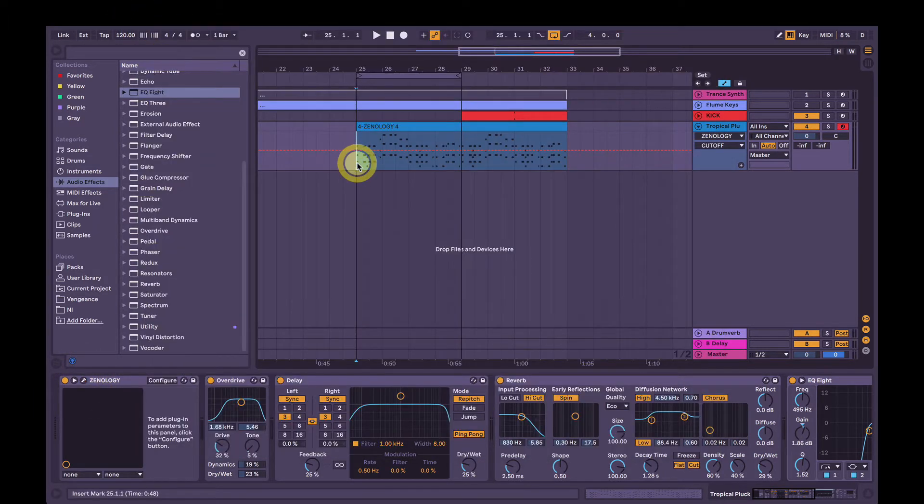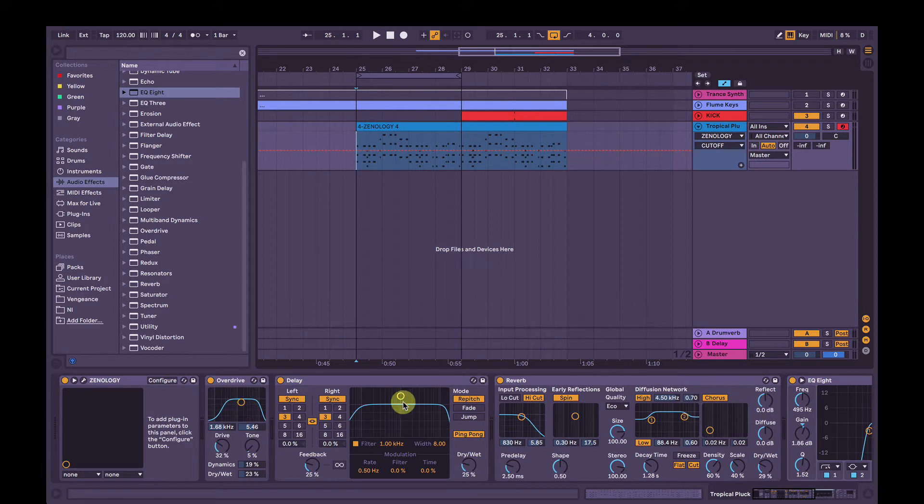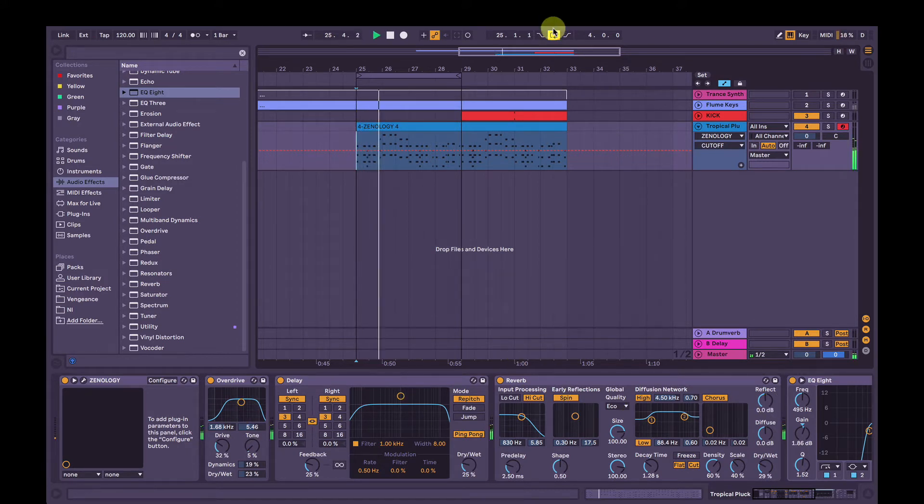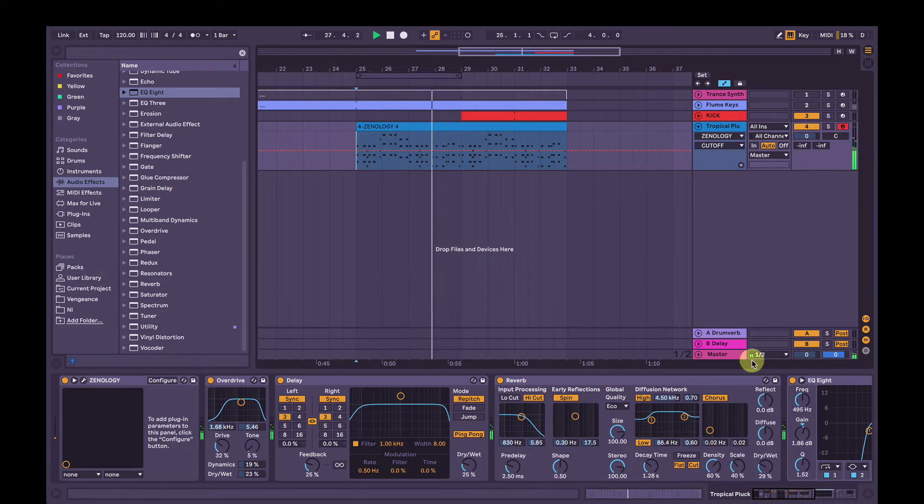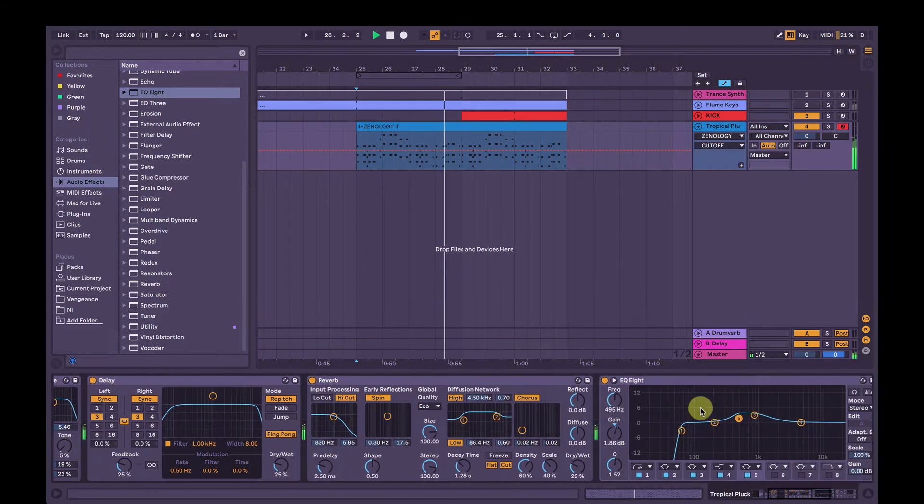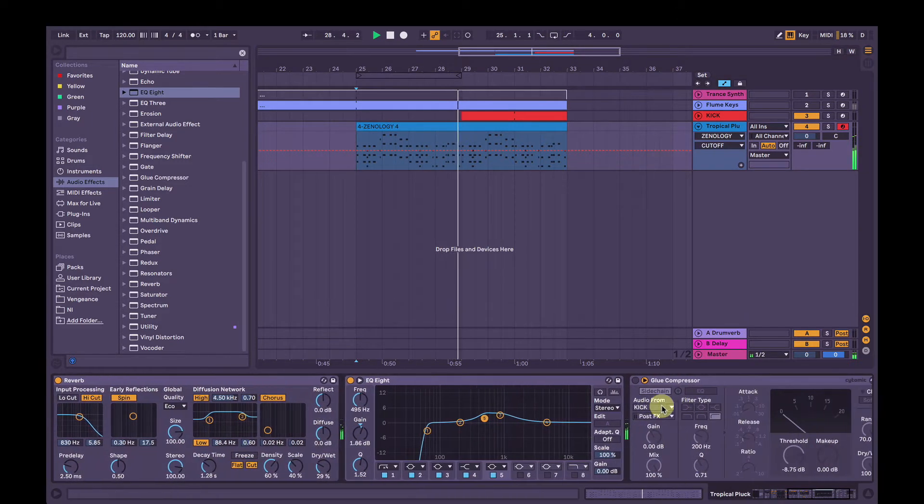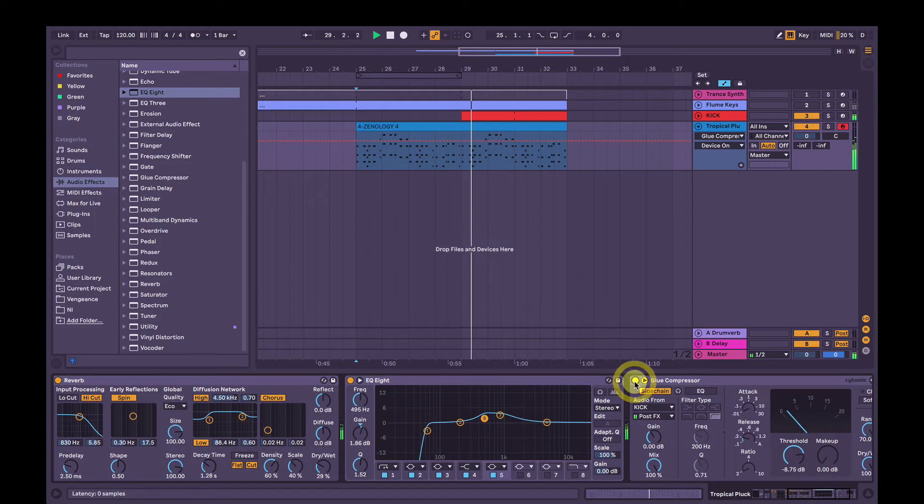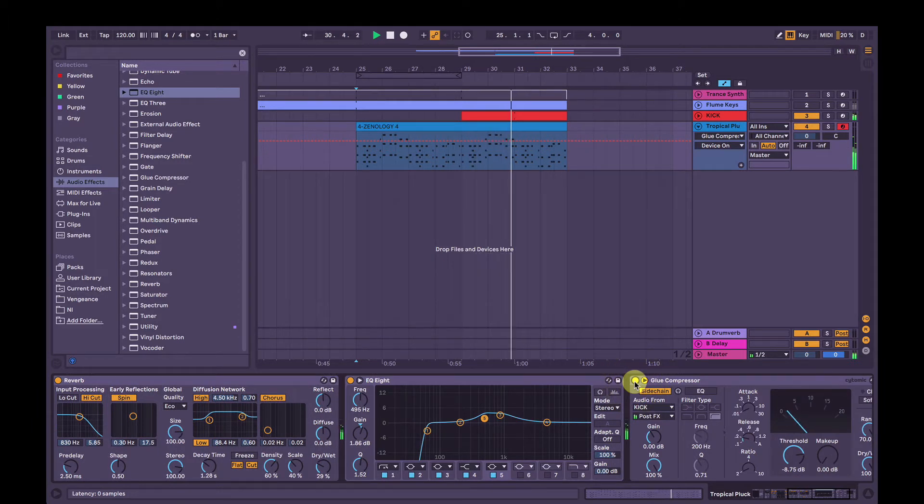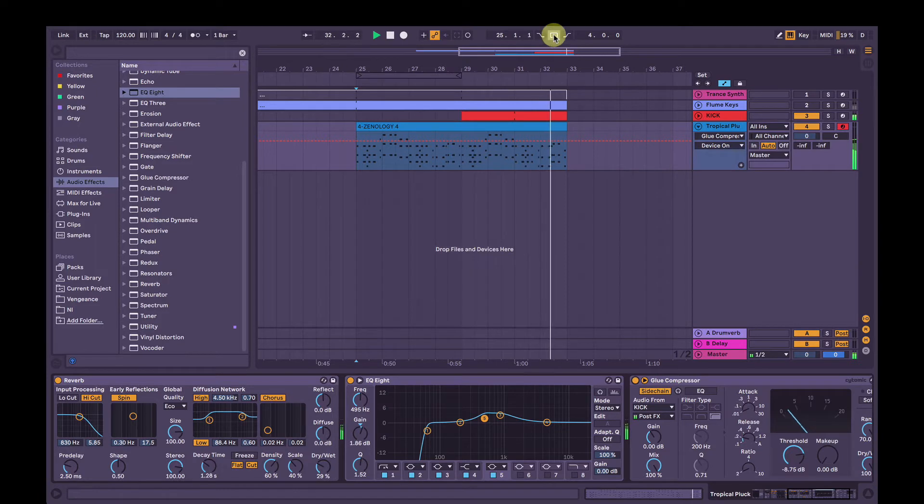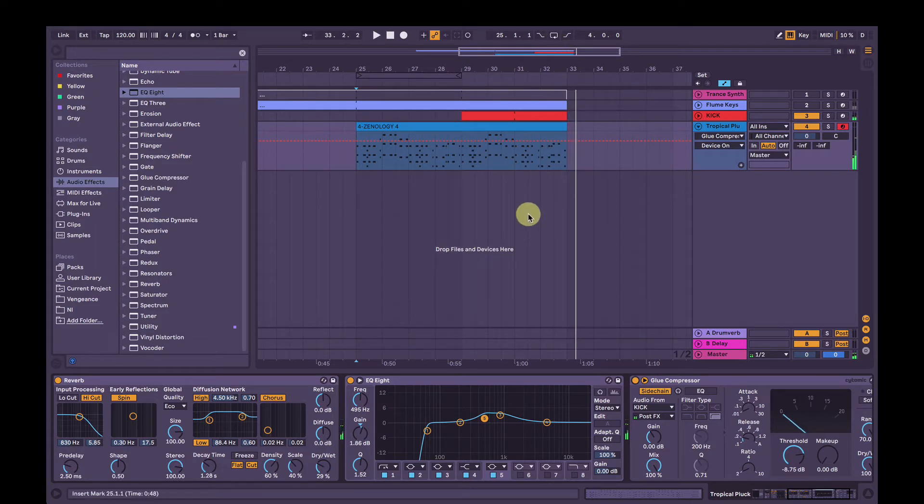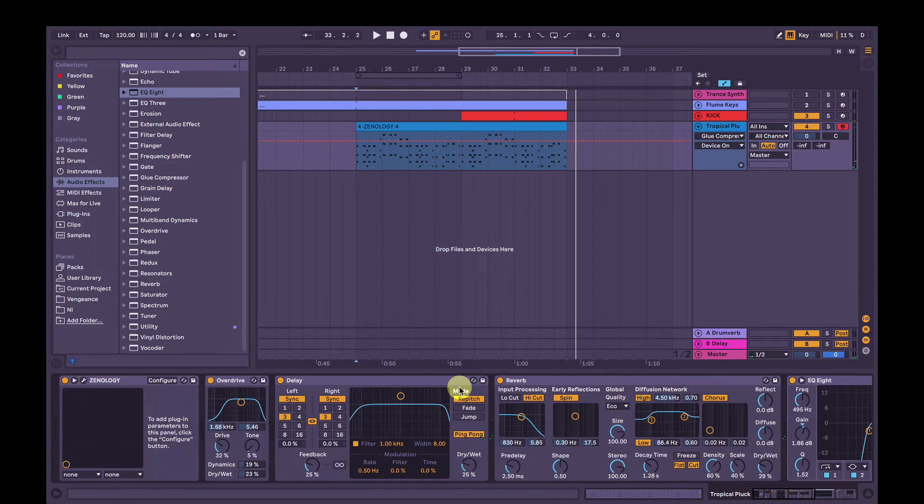Here's the finished product with some Ableton native effects. So there you go, the finished product.